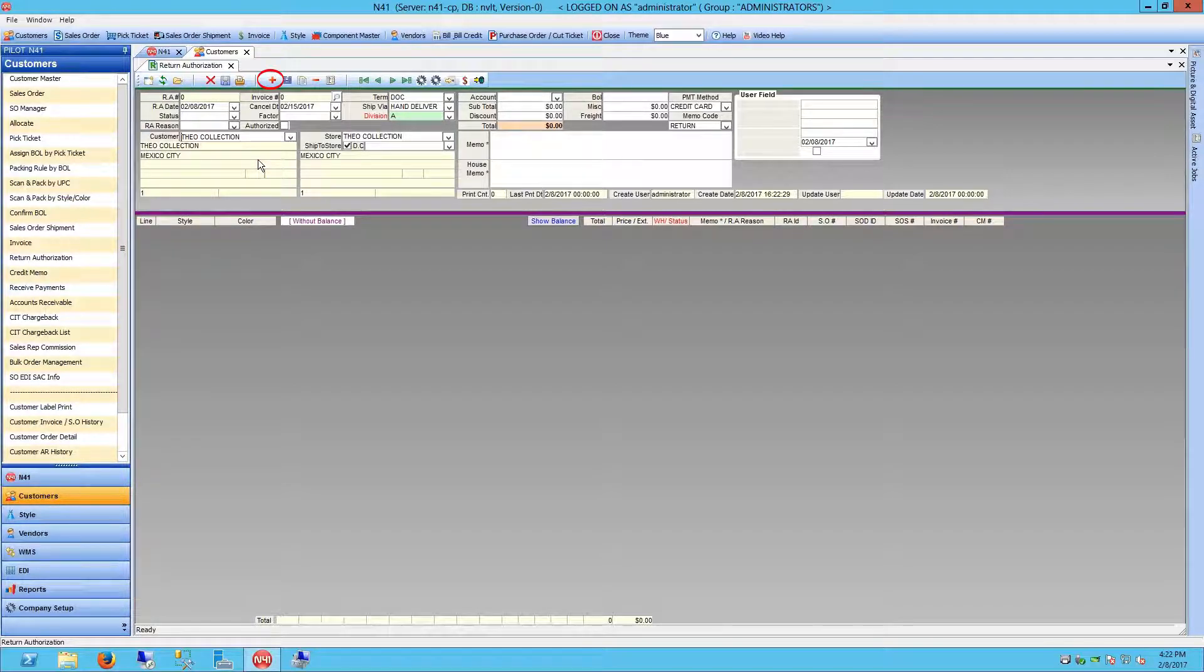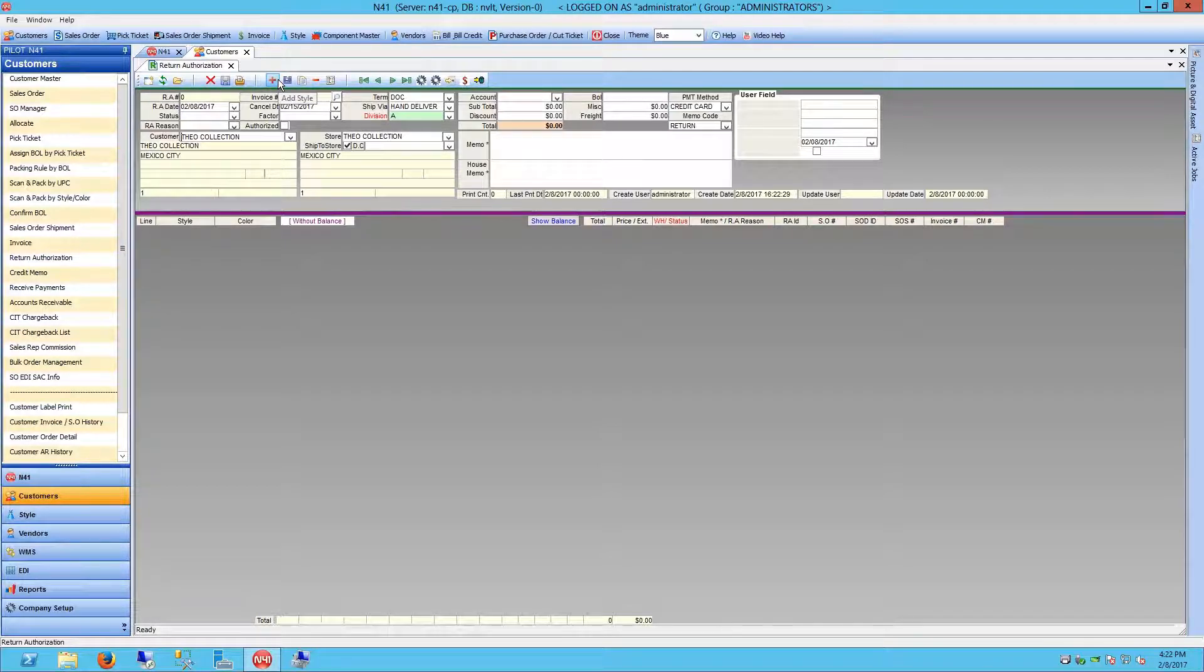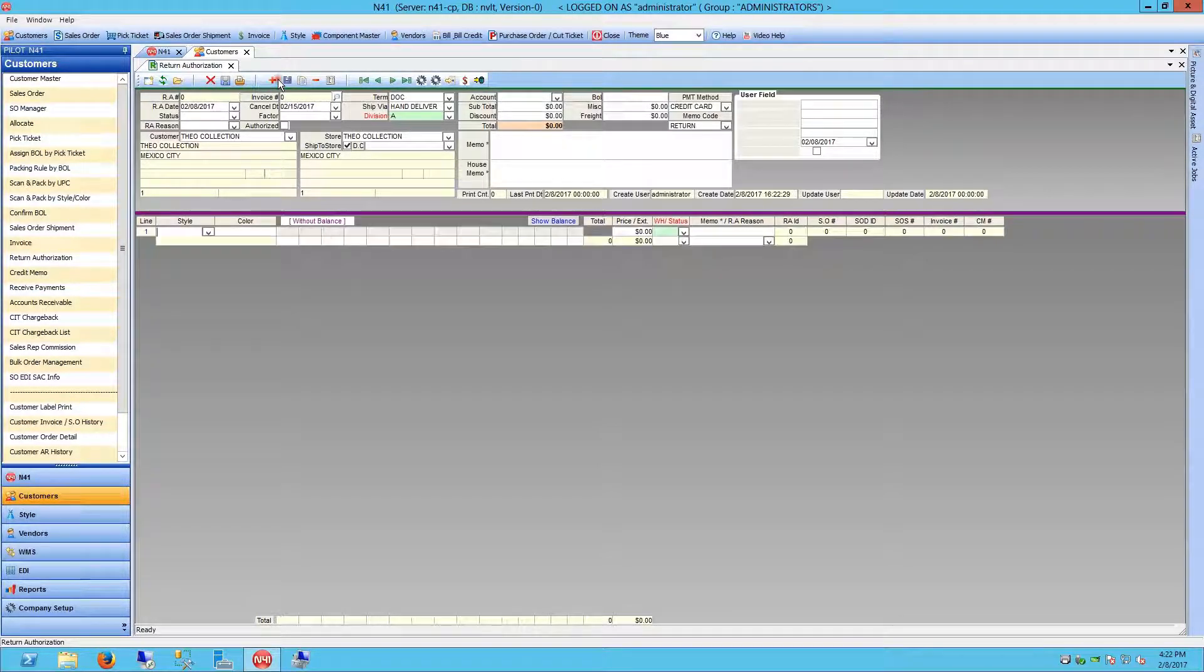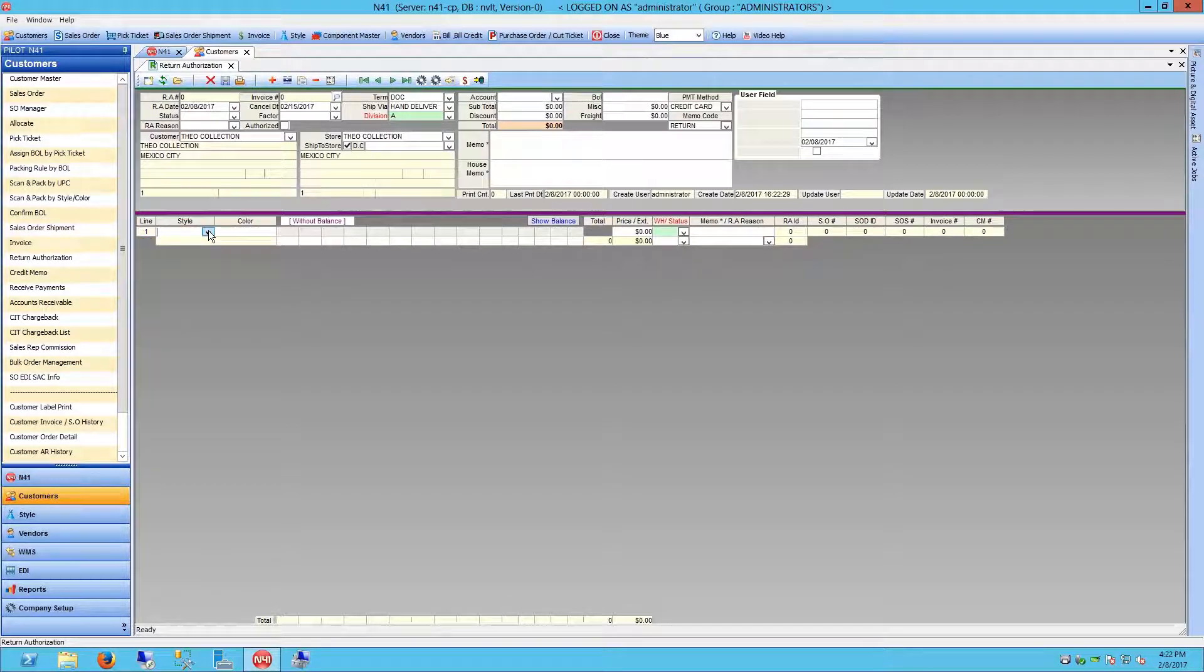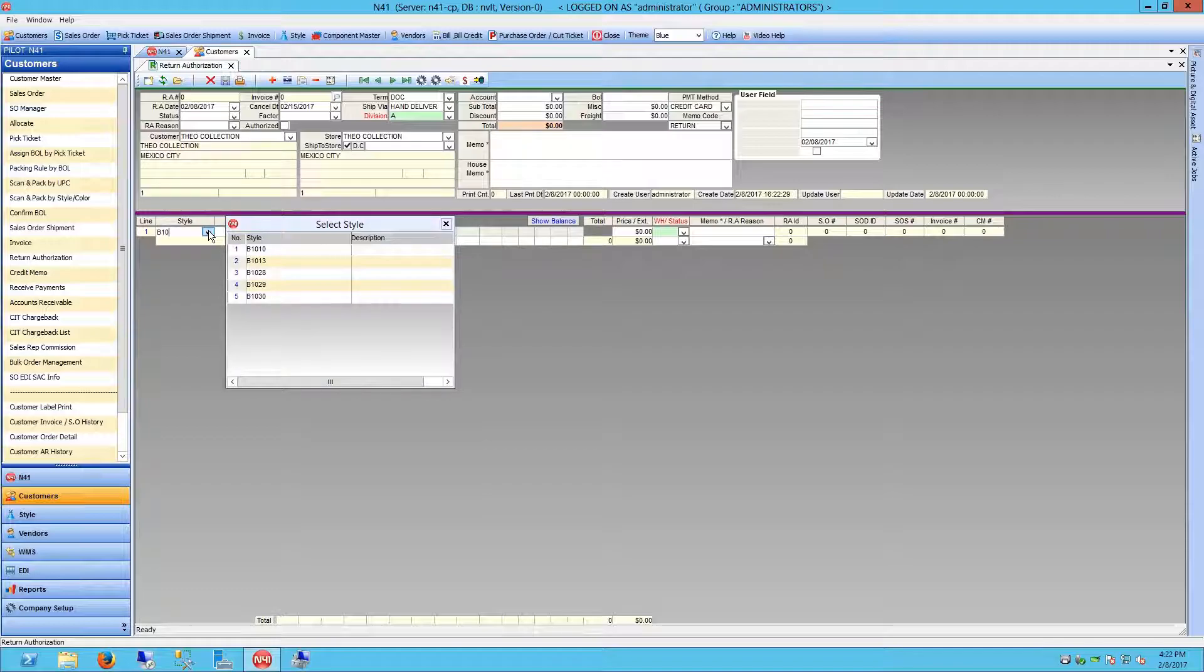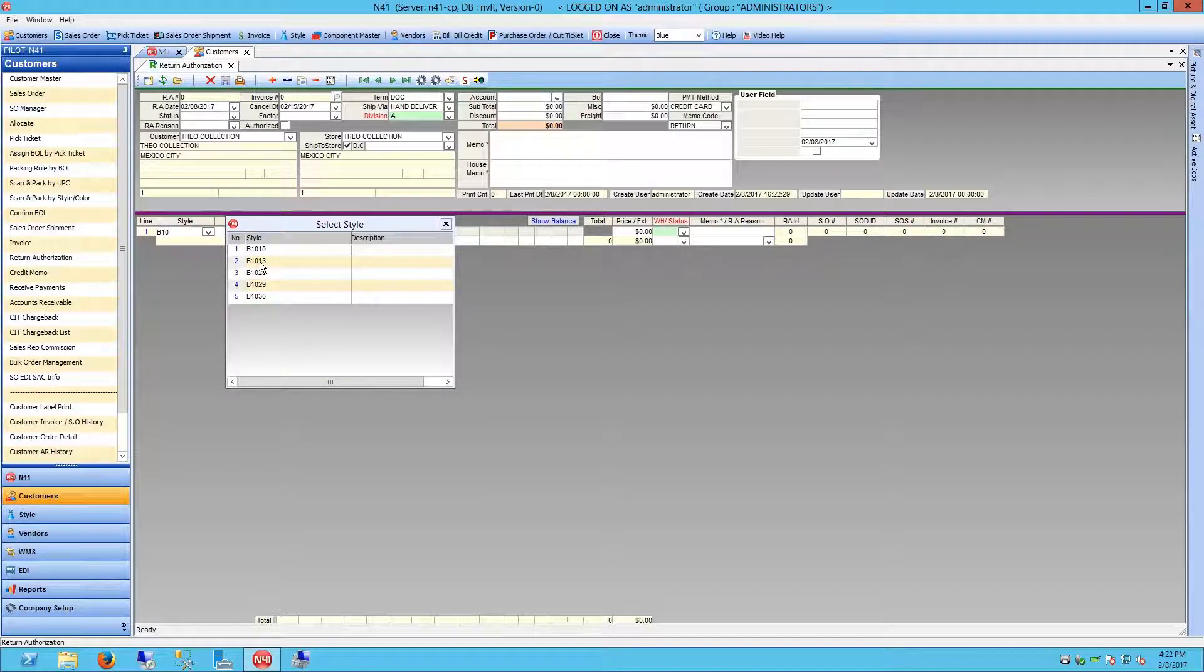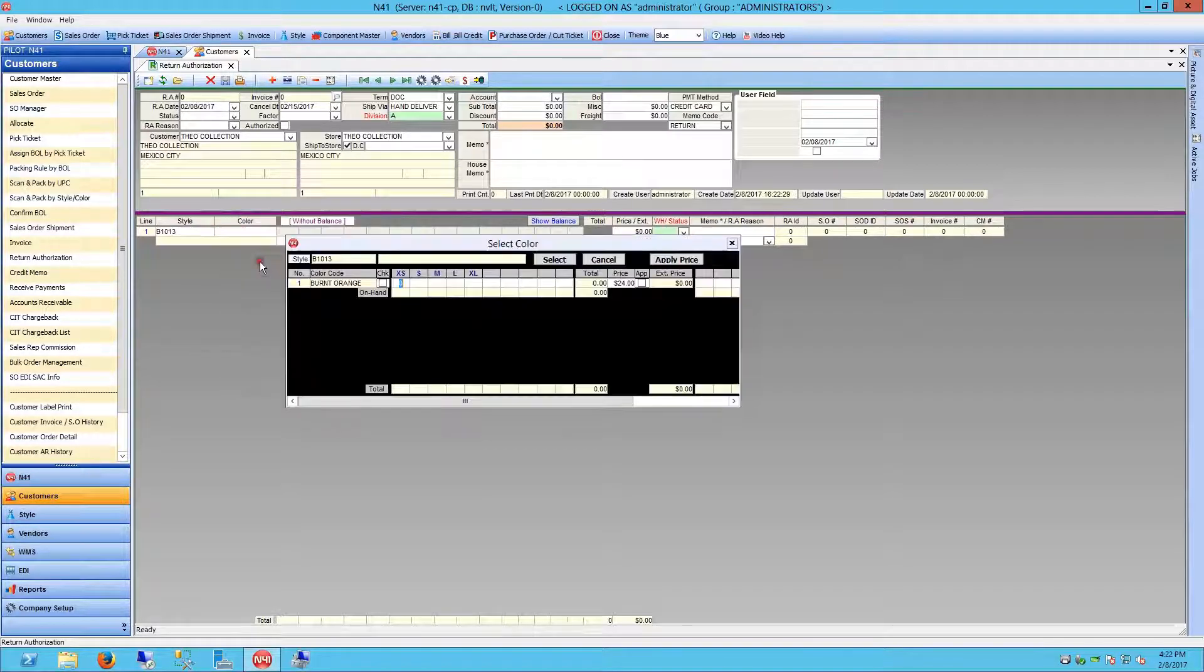click the red addition symbol to add a Style line item in the Detail section of the Return Authorization window. Choose your style from the drop-down list. Your style list will automatically populate and filter as you begin typing.